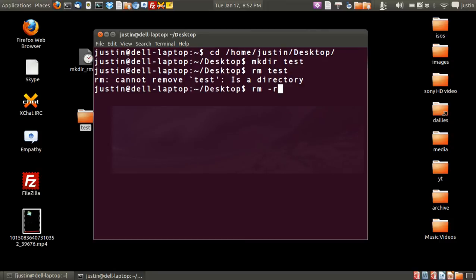type in rm space dash r, which of course means recursively, then type in the name of the folder. And then you just press enter and that should blink away.